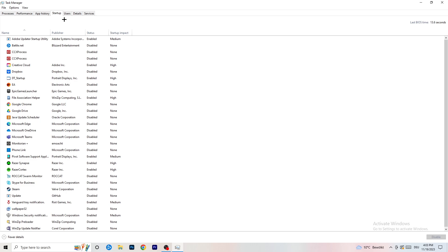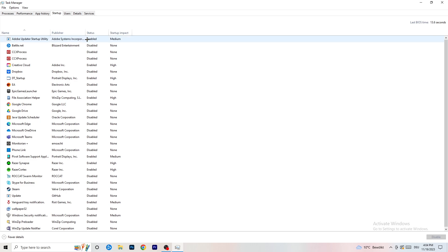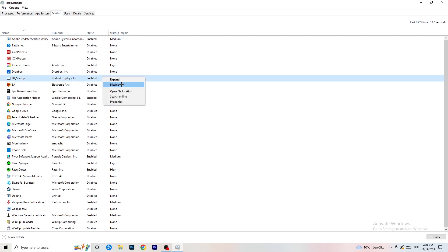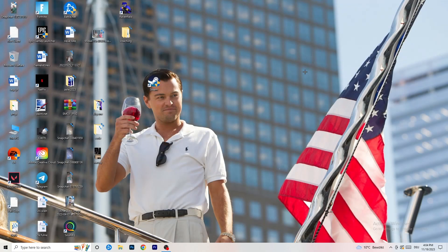Click on Startup in the top left corner. A lot of problems start here — if you have too many programs starting when you boot your PC and running in the background without you knowing, on a low-end PC it will cause FPS drops. Go through the programs you don't need, right click them, and click Disable. Once finished, close Task Manager.